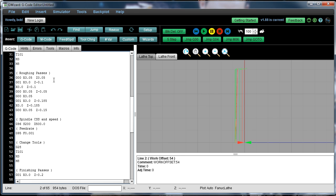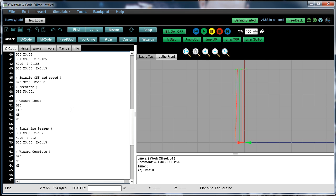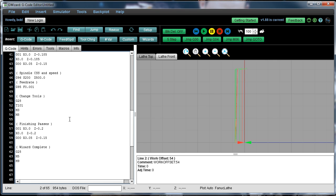We make our roughing passes here. We change our feeds and speeds again and change tools to the finish pass. And then here's our finish pass. And then there's finally an ending block of code.